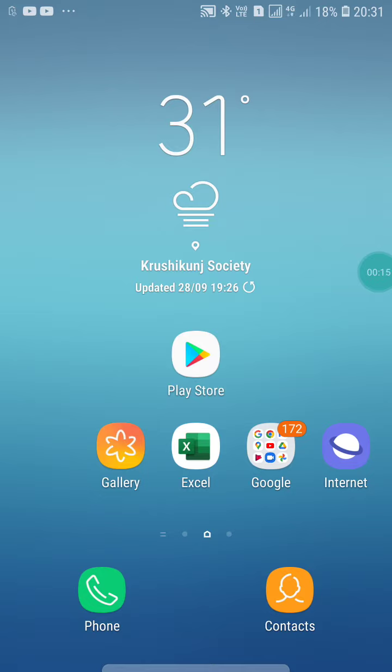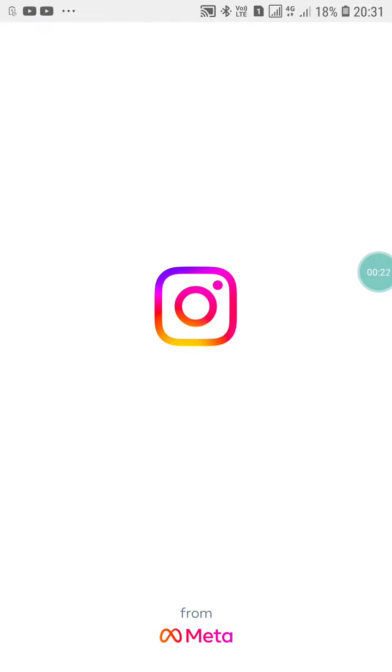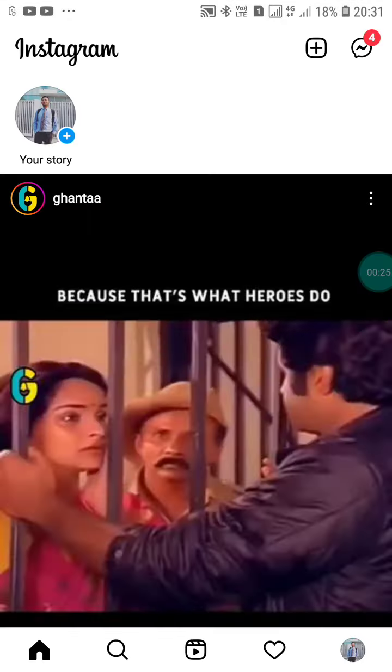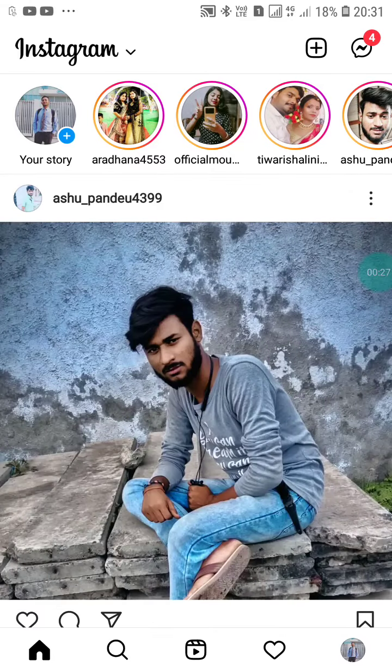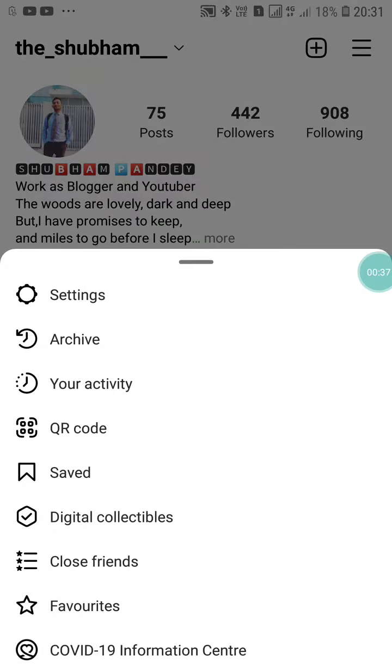First of all, just click on the Instagram app to open it. You will see your feeds on Instagram. Now just click on your profile picture and you will see your profile page.